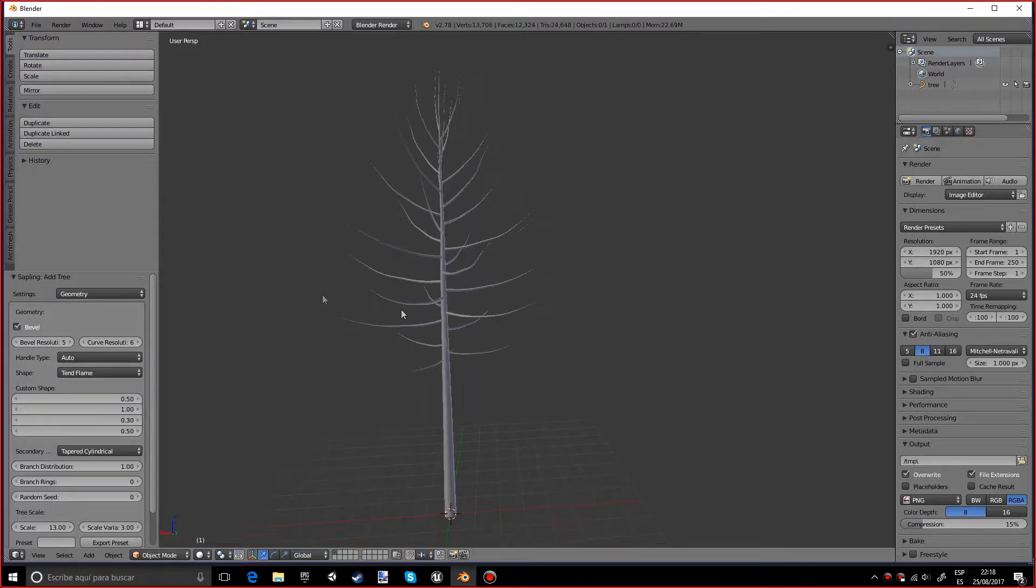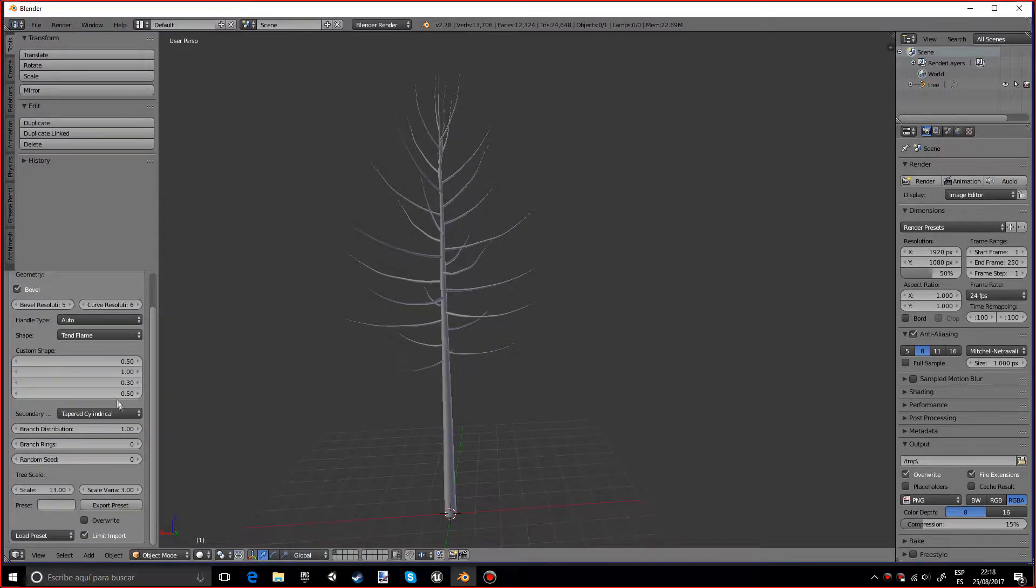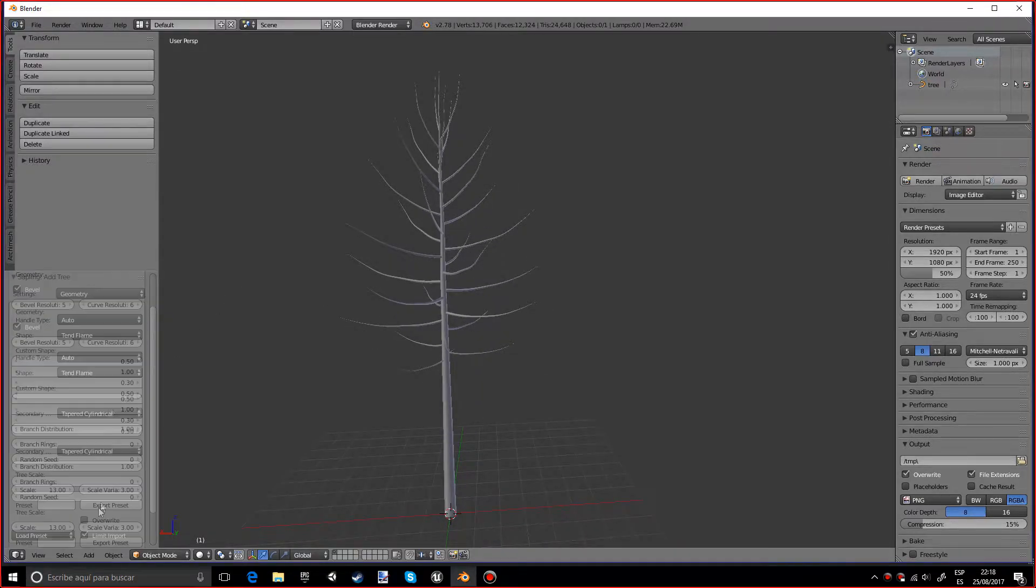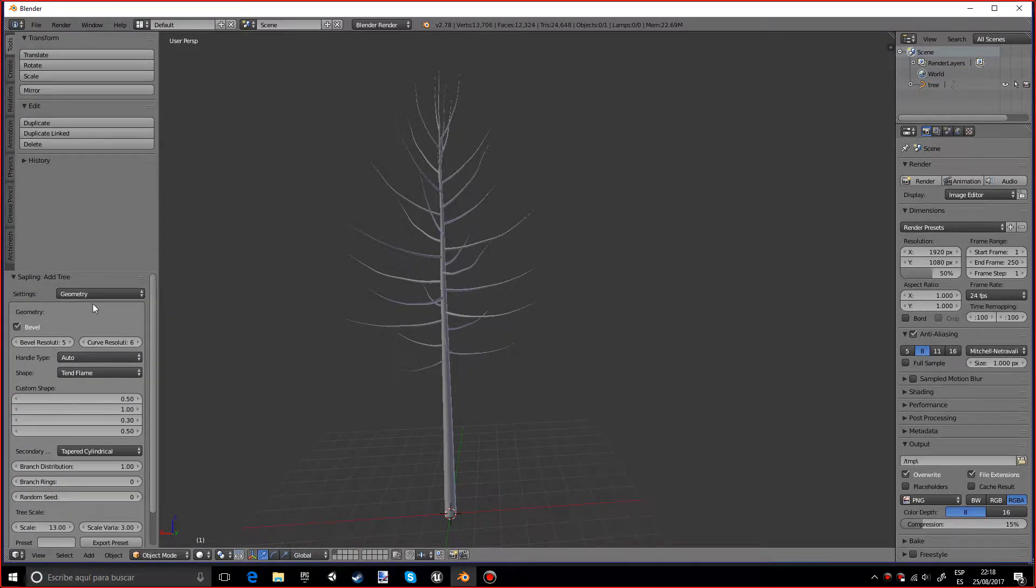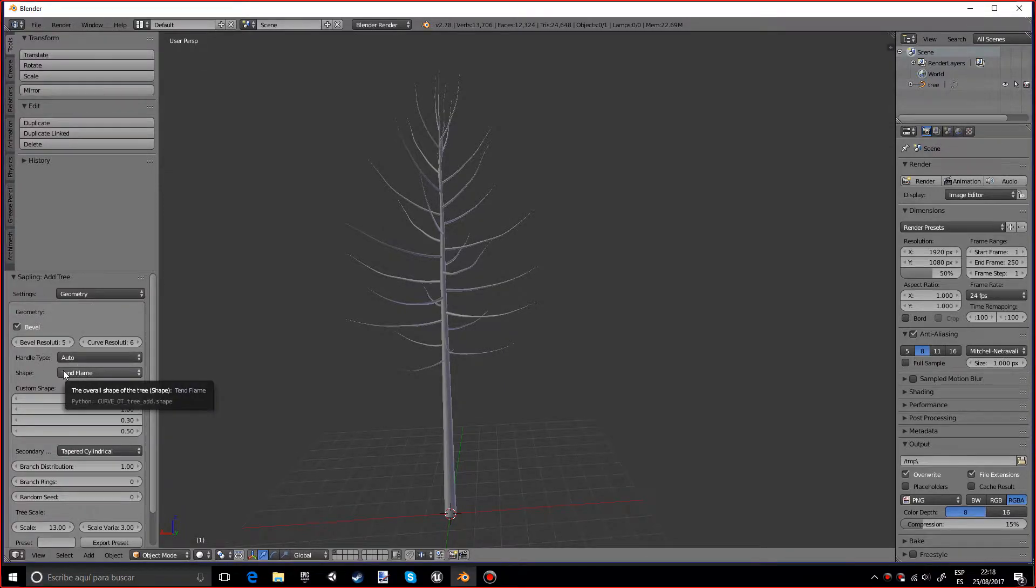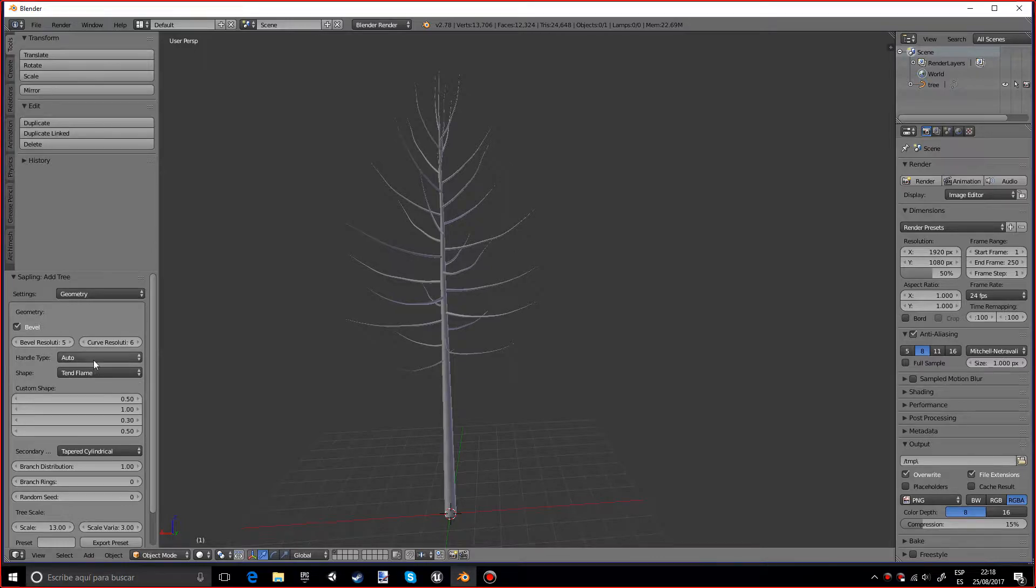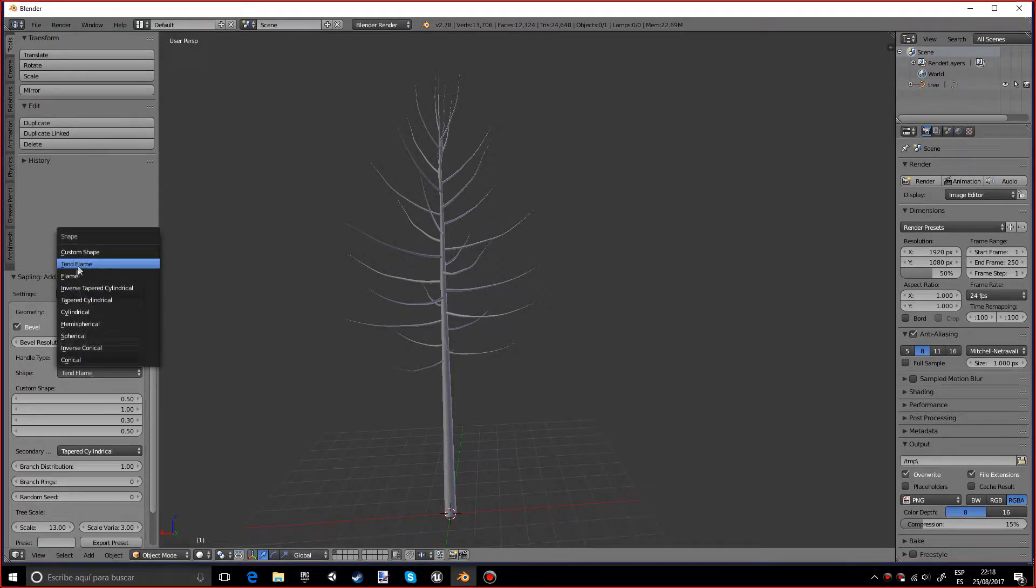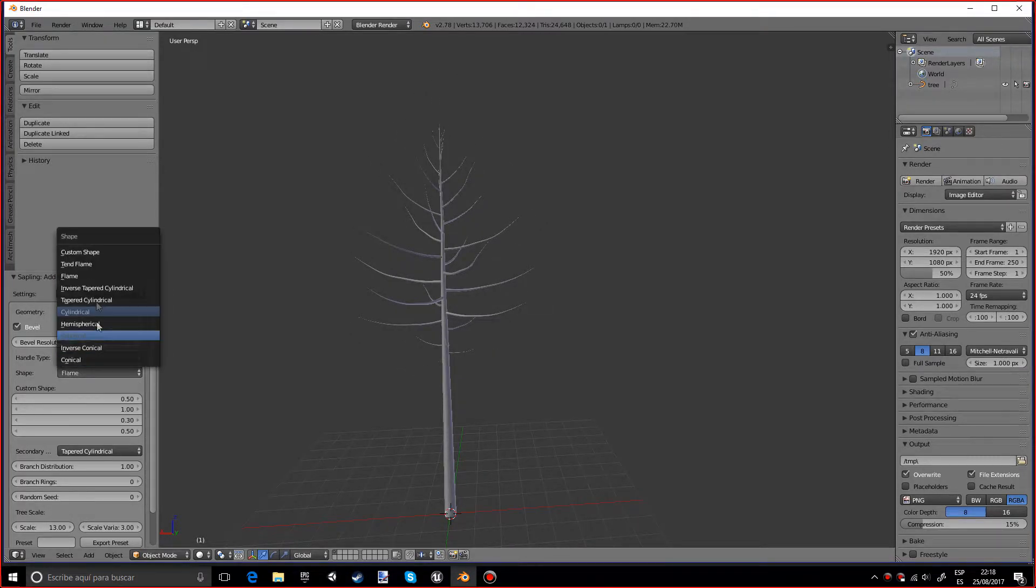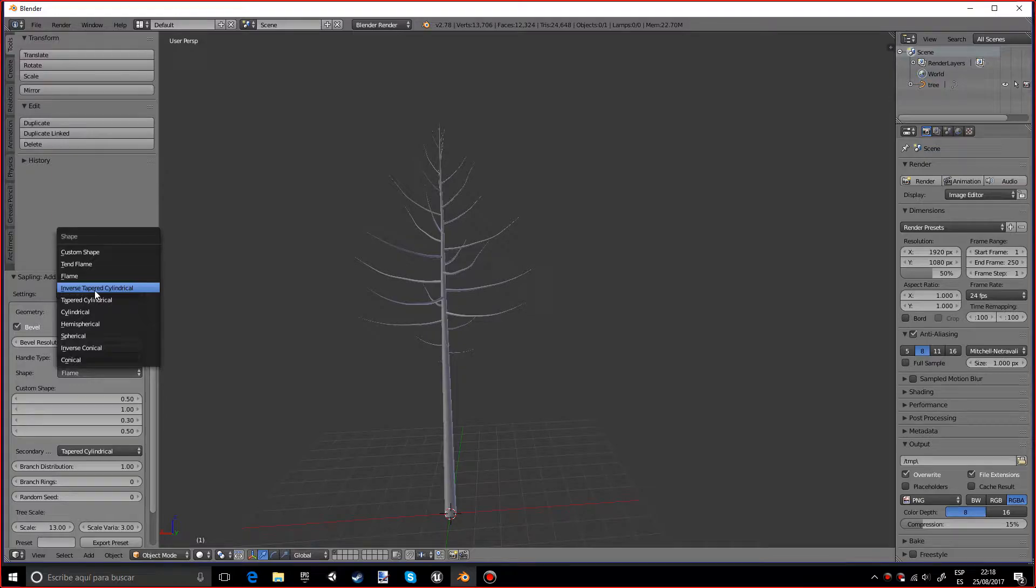And actually in the shape we can change a lot of things. We can go into Tend Flame, which is the one that we already had, into Flame 2, Burst, Taper, Cylindrical.